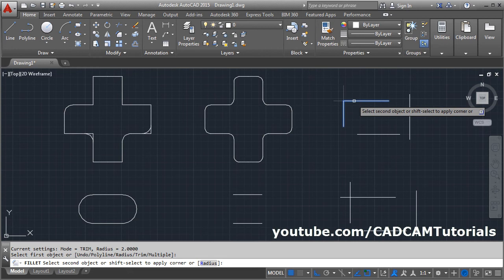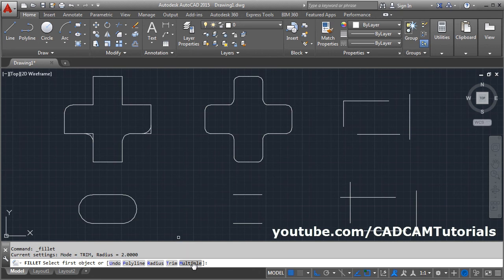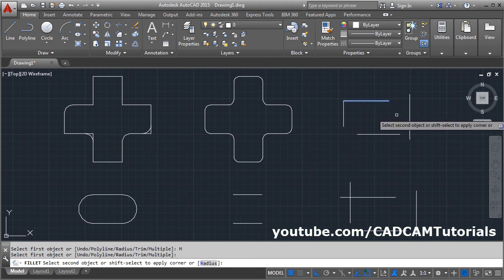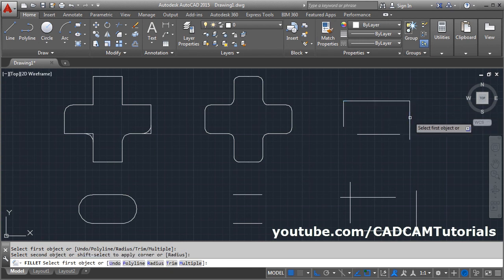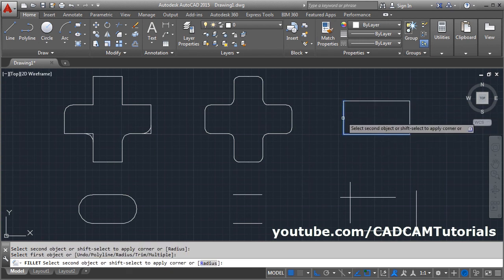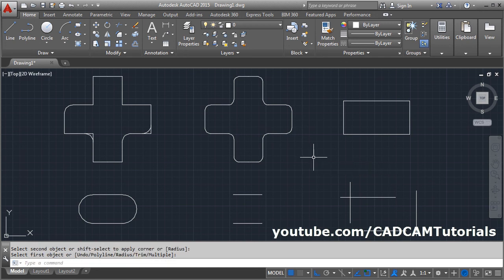If you want to create a corner, press the Shift key on the keyboard and click on the object — it will automatically trim the lines. You can also use the multiple option, select the first object, and keep the Shift key pressed. This will extend the object if required or trim it to create the corner. In this way you can use the fillet command to create corners. That's all, thanks for watching.